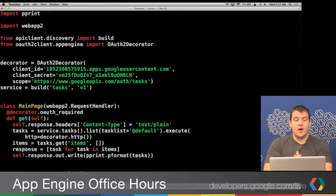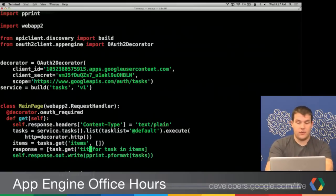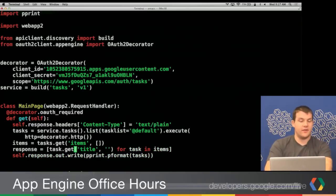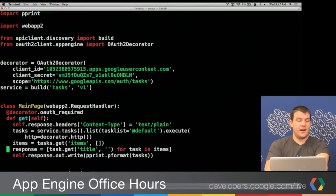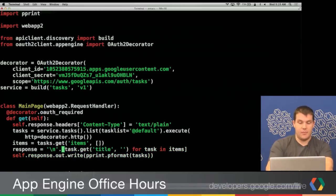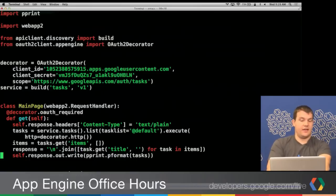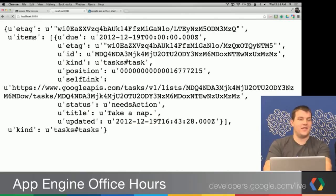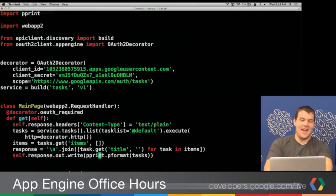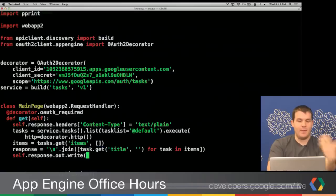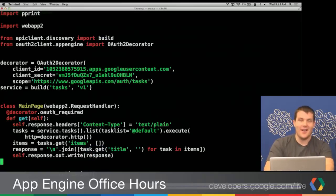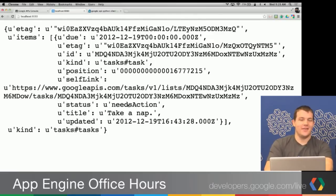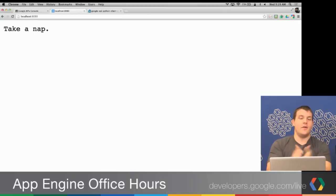We're sending back text/plain, so rather than rendering HTML we use newline characters directly. For each task in items, we get the title and fall back to an empty string if there is no title, then join these by a newline character in Python. We write the joined titles to the response. Making the request again, we see 'take a nap' — that's one of my tasks.